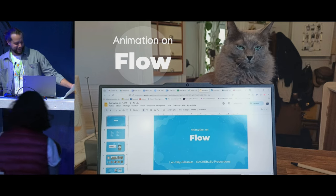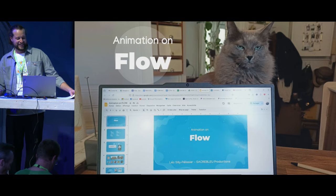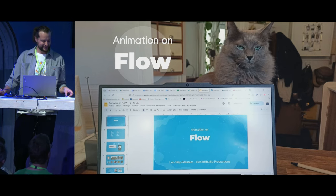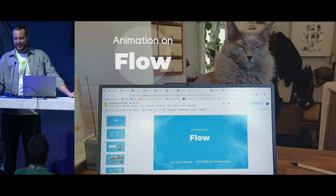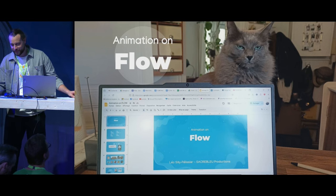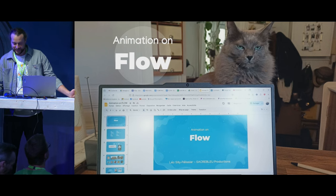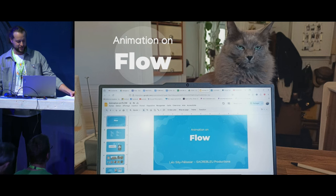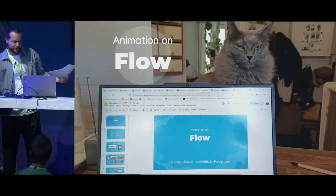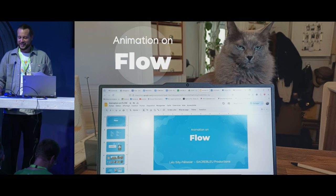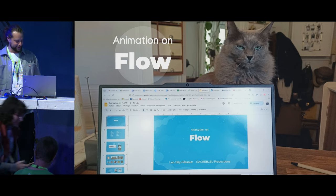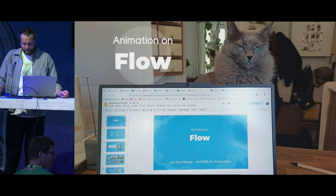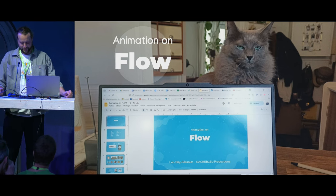Hello, everybody. Thank you so much. It's my first Blender conference. It's my first presentation in English. I'm very excited and very stressed also, but thank you for being here. Thank you for inviting me to talk about Flow at the Blender conference.